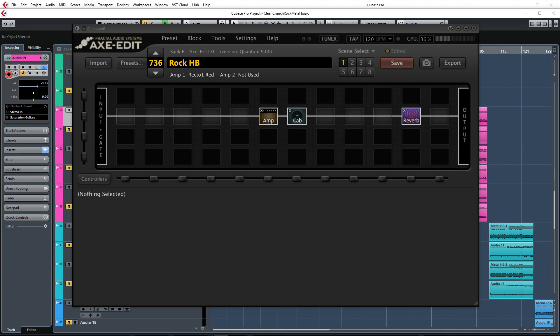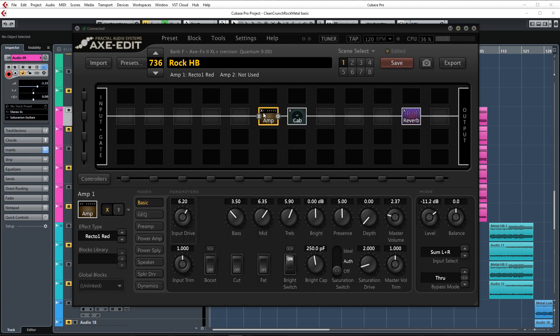Mesa Boogie rectifiers were used for many similar tones so I went with the Recto 1 Red amp model which is my favorite Recto model in the XFX. Input drive is set to 6.2 but it varies per guitar and player so try to find the sweet spot that works for your playing and guitar here.